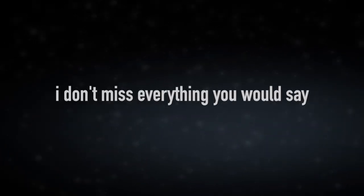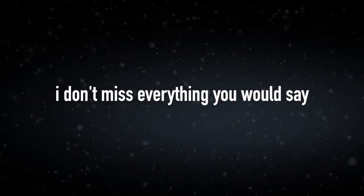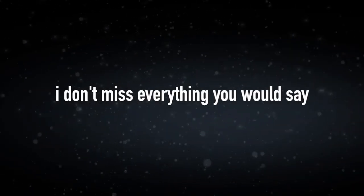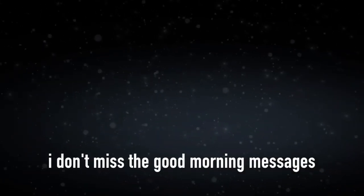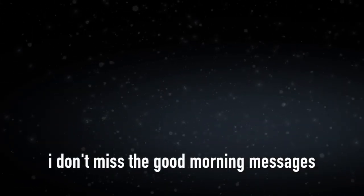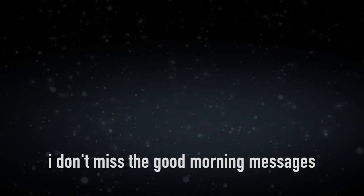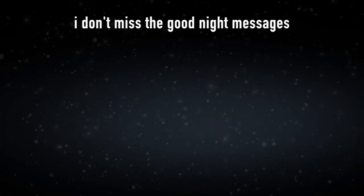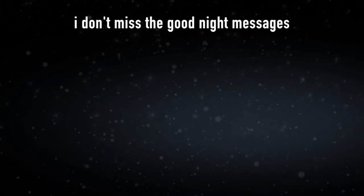I don't miss everything you would say. I don't miss the good morning messages. I don't miss the good night messages.